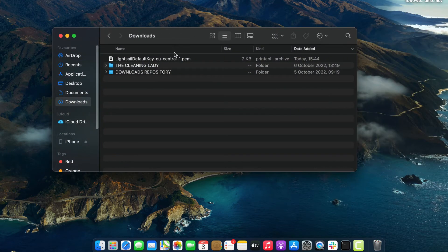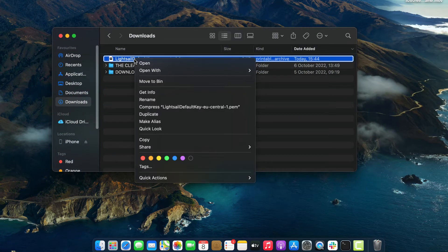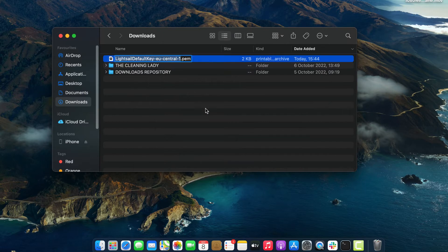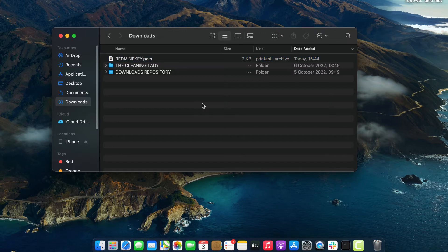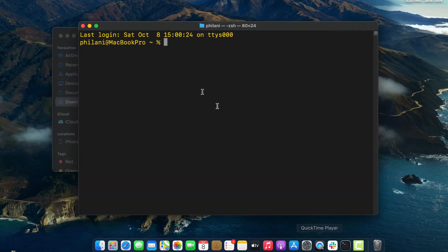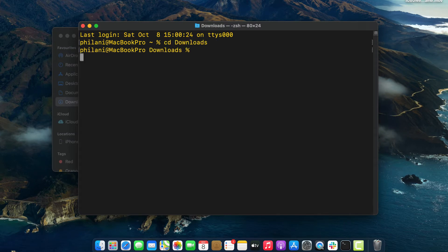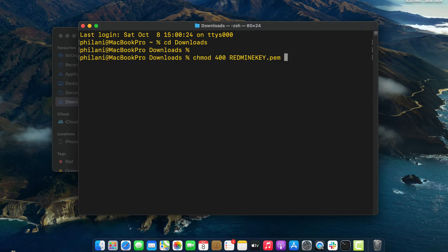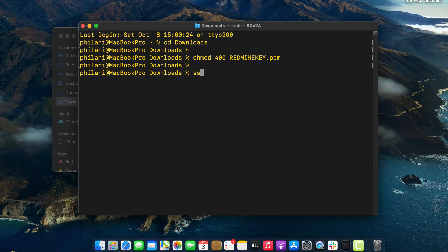The next thing you need to do is download the default key pair file that allows us to connect to this instance via SSH. Go to your downloads directory and rename this key pair file to redmine-key.pem. Once you've renamed the key, open up your terminal application and change your working directory to the downloads directory, then run the command chmod 400 redmine-key.pem.